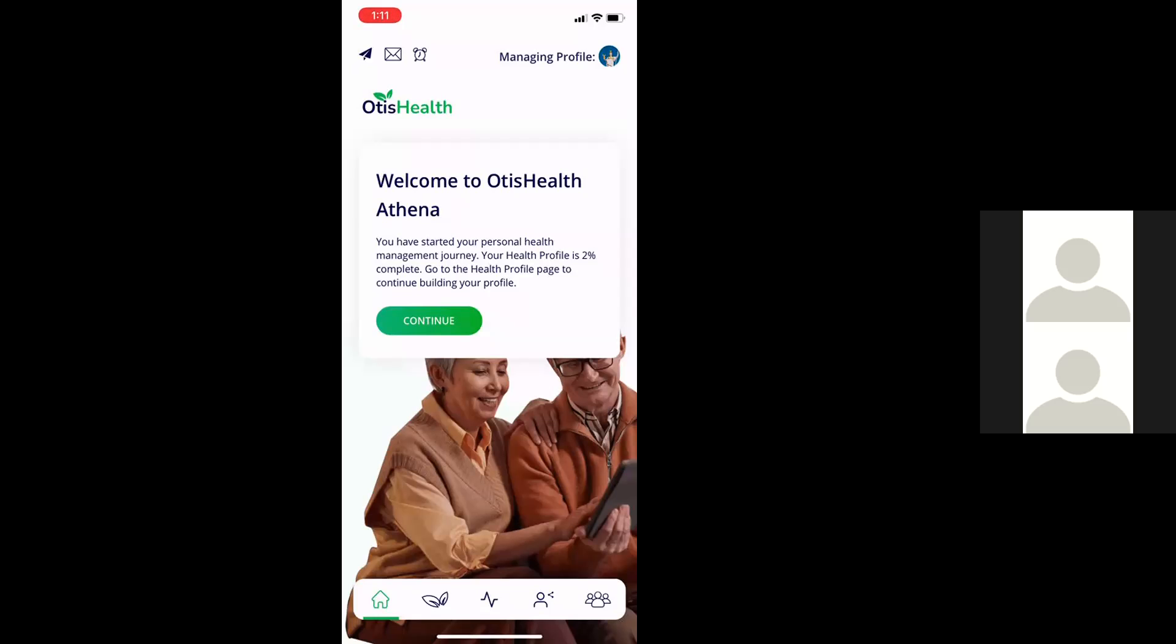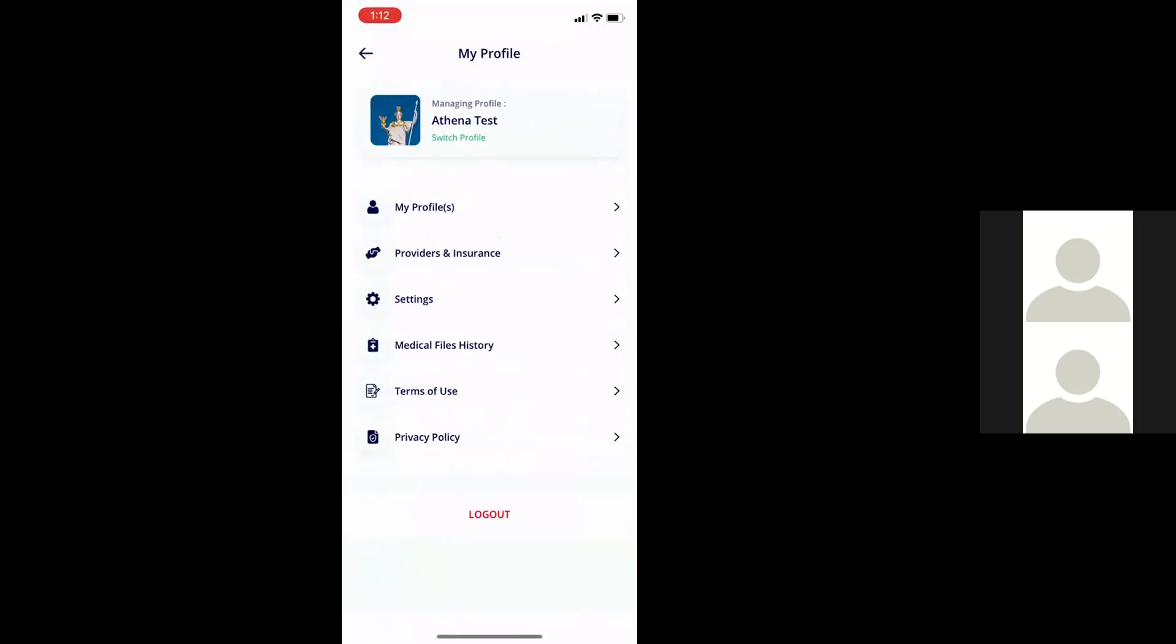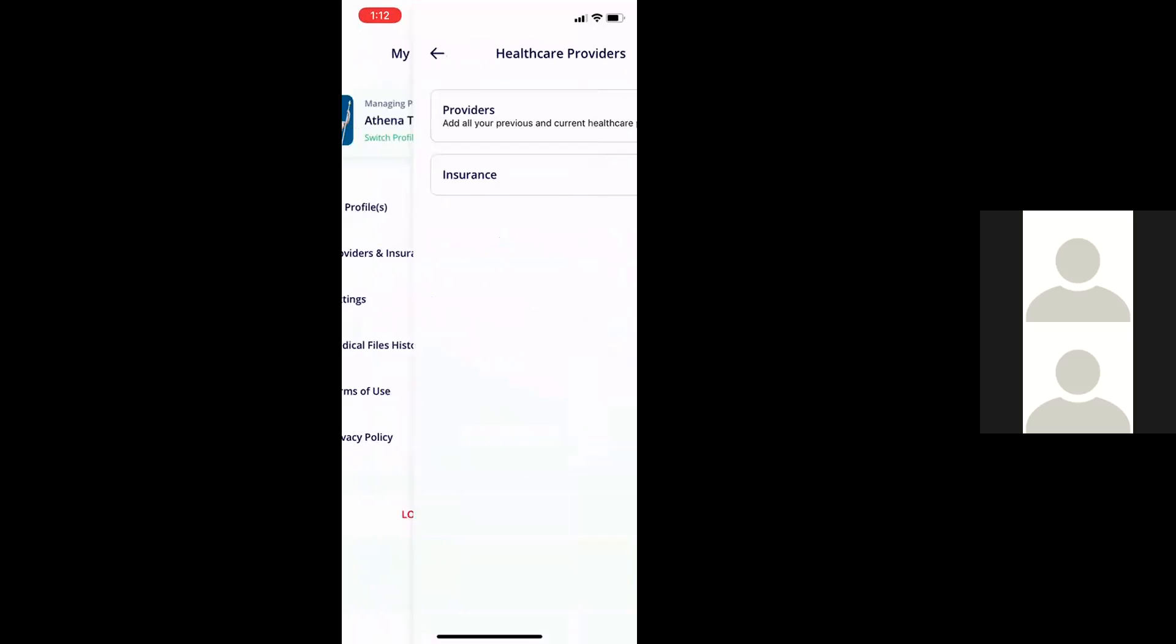Now here we're in Athena Test's mobile app. We're going to go to her health insurance and provider information, which is under Profile. So we're just going to click up here in the right-hand corner. And then you can see down the list, there's Provider Insurance, and we'll touch that.